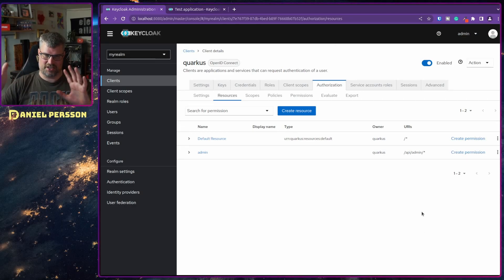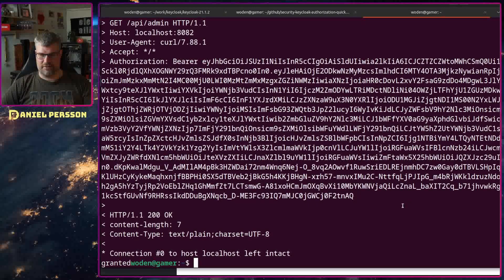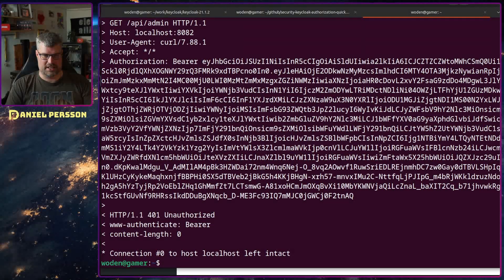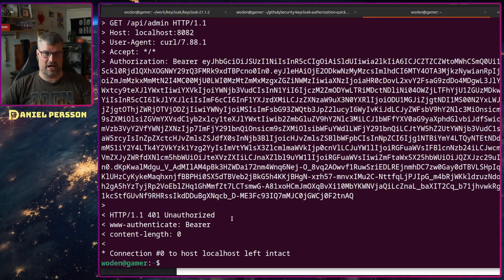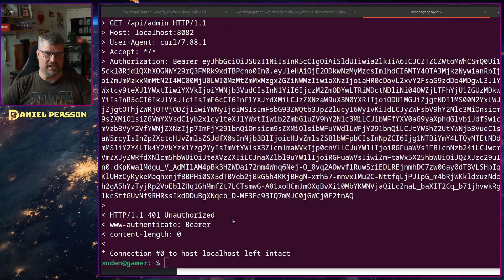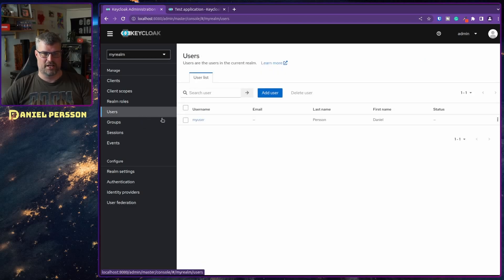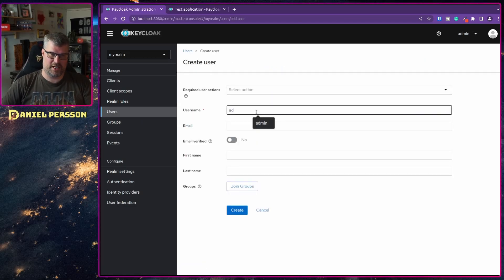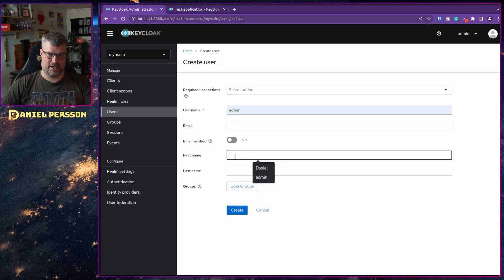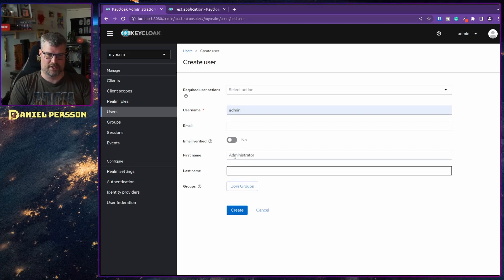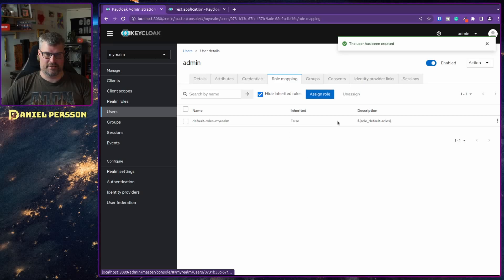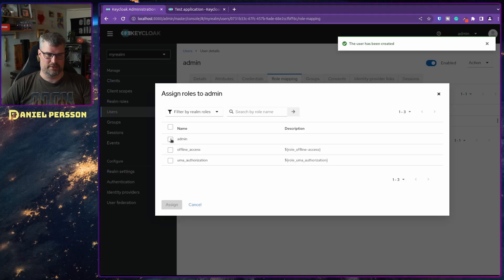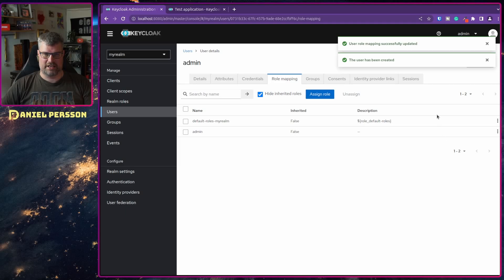There are a number of steps to get this up and running, but once all that is set and we run the admin endpoint again, we get 401 Unauthorized. So now we can't access the admin interface with the normal user — we need someone that has the admin role. Let's create a new user called admin (the Administrator), and then under Role Mapping we assign the admin role.